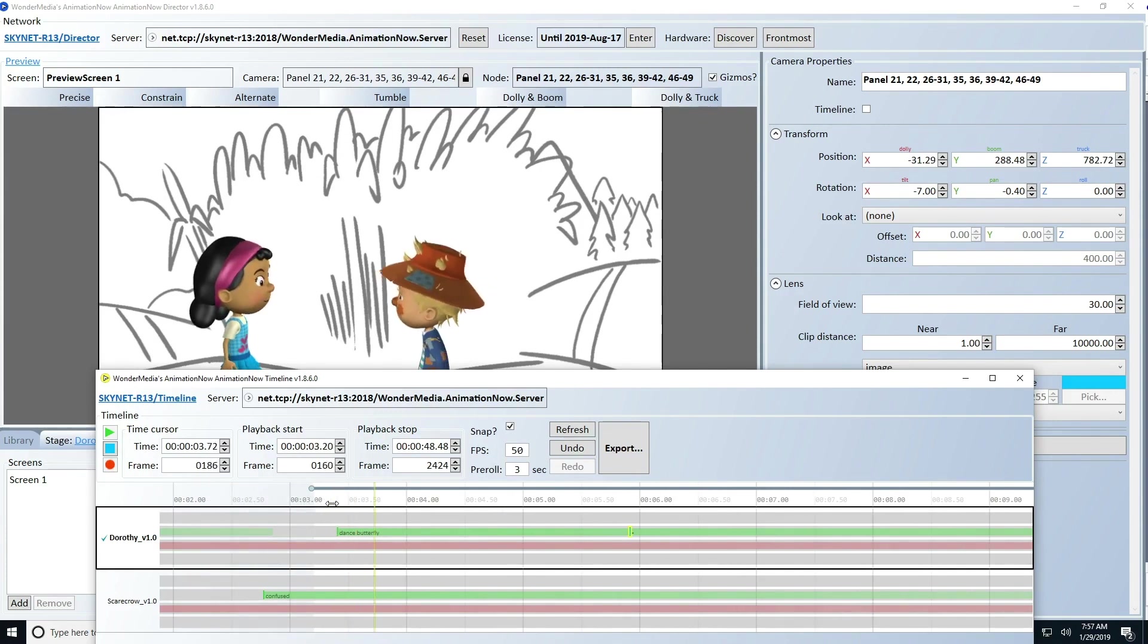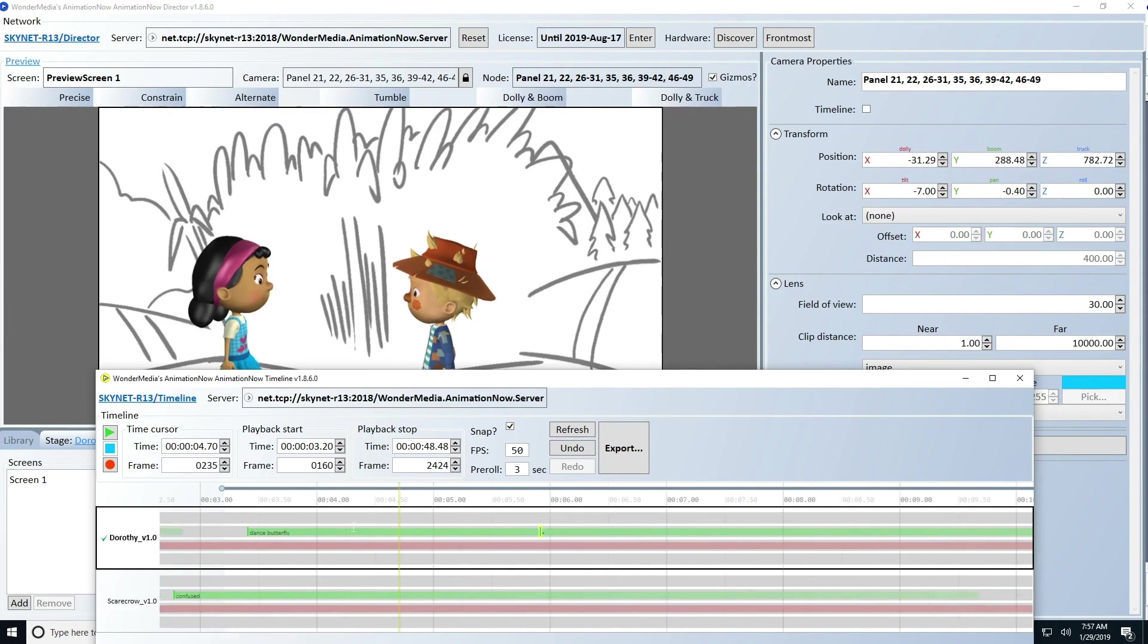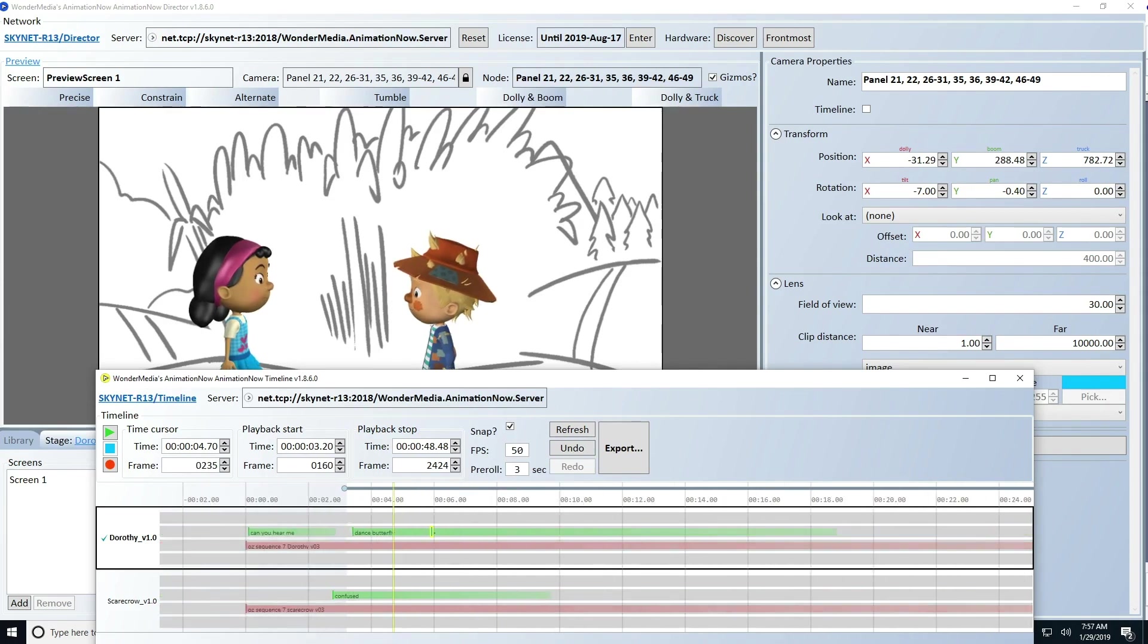Listen to your whole sequence at least three times before you export to be sure you're happy with your performance.